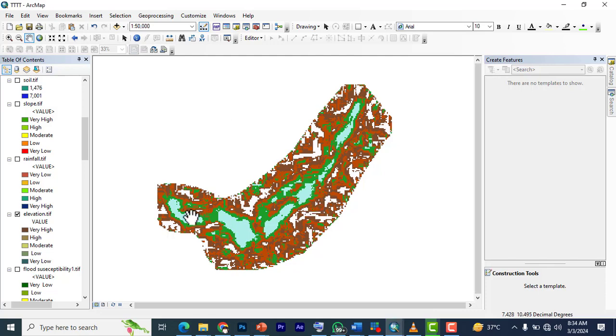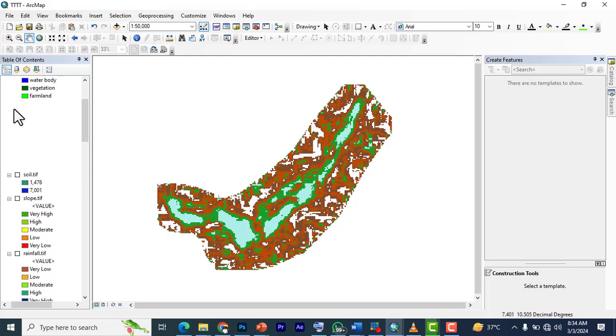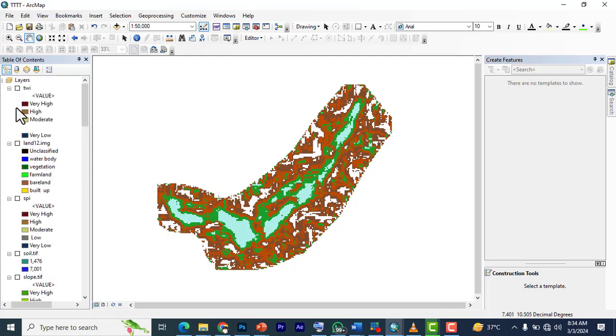Hello and welcome back to Light Geospatial. Thank you for supporting and tuning in with us daily as we upload videos daily. Today we are going to be looking at reclassification.